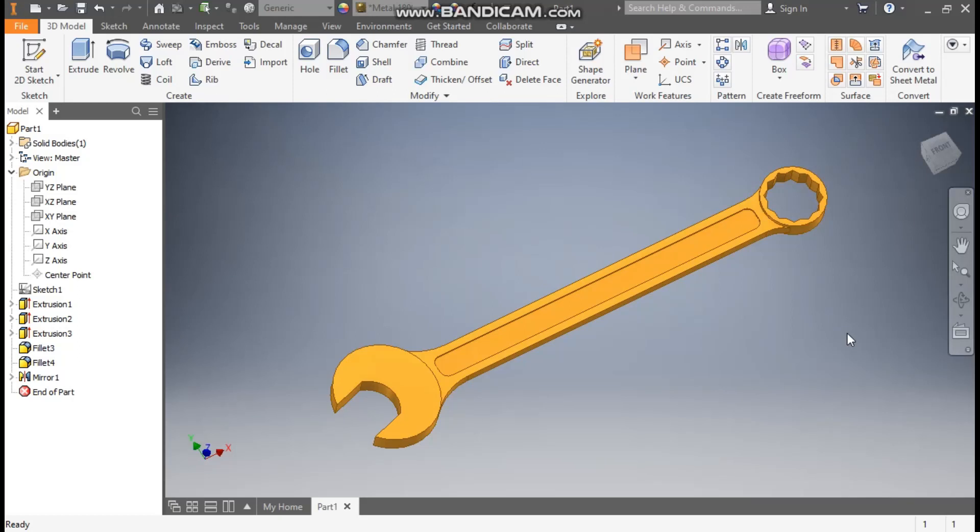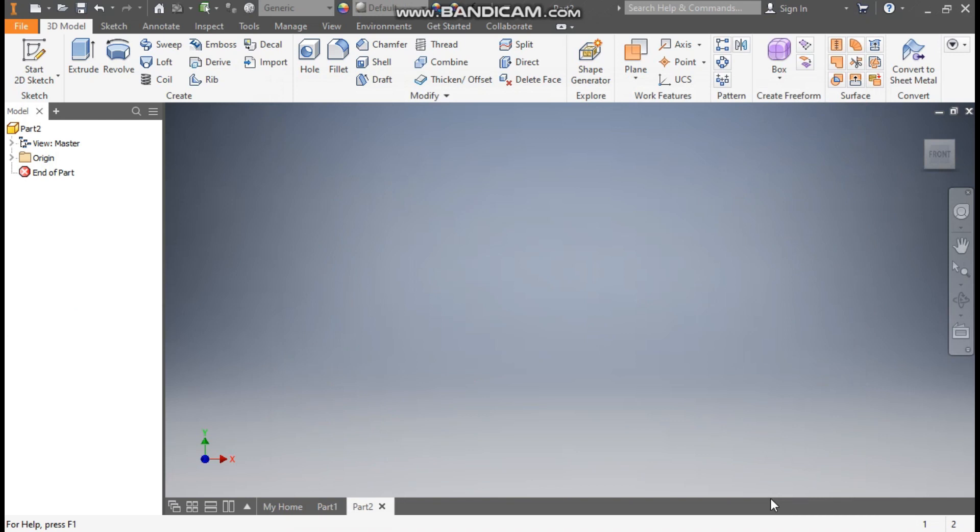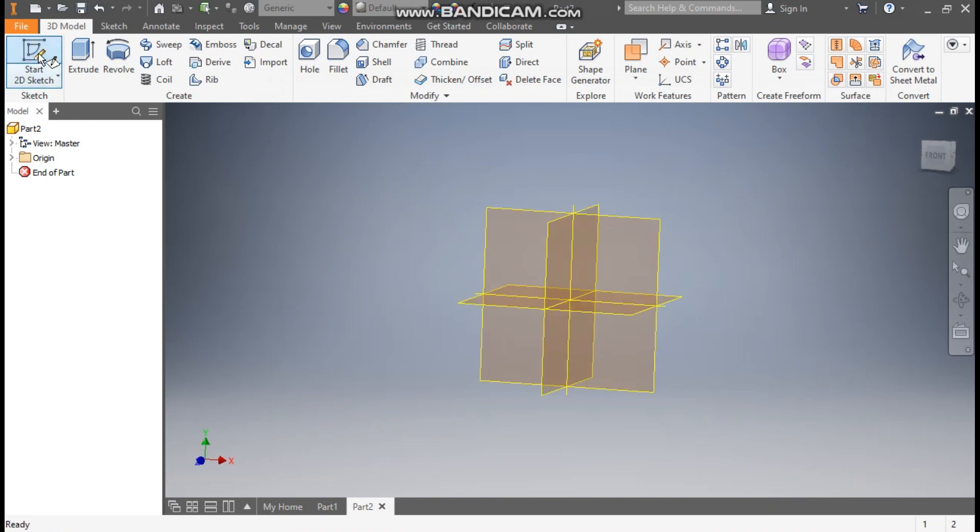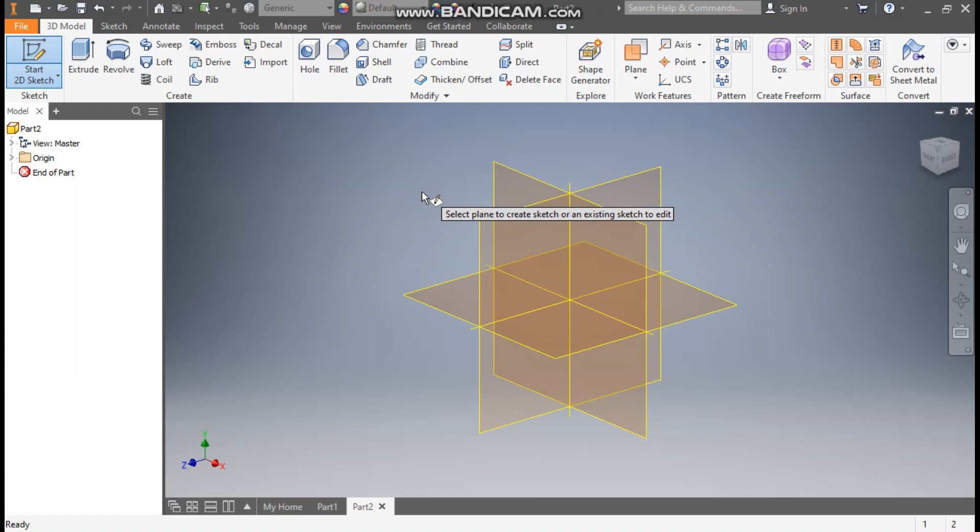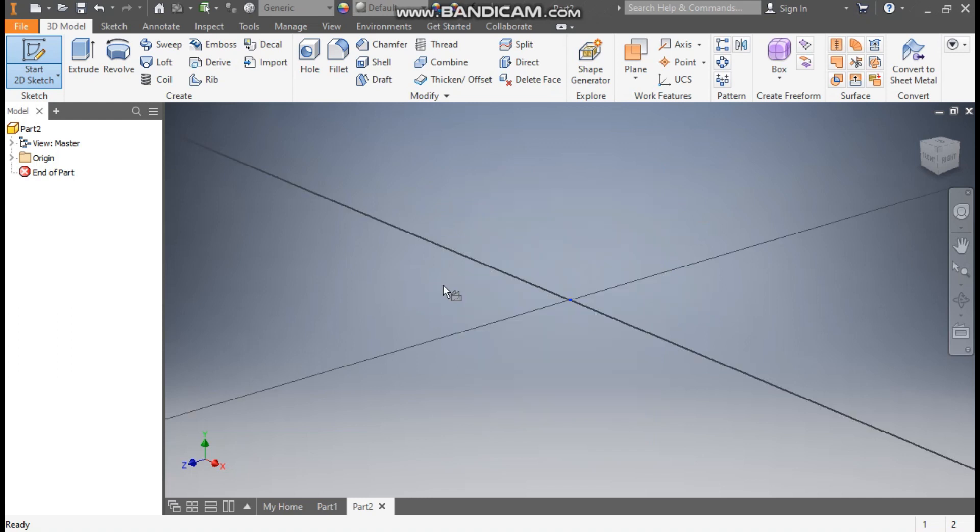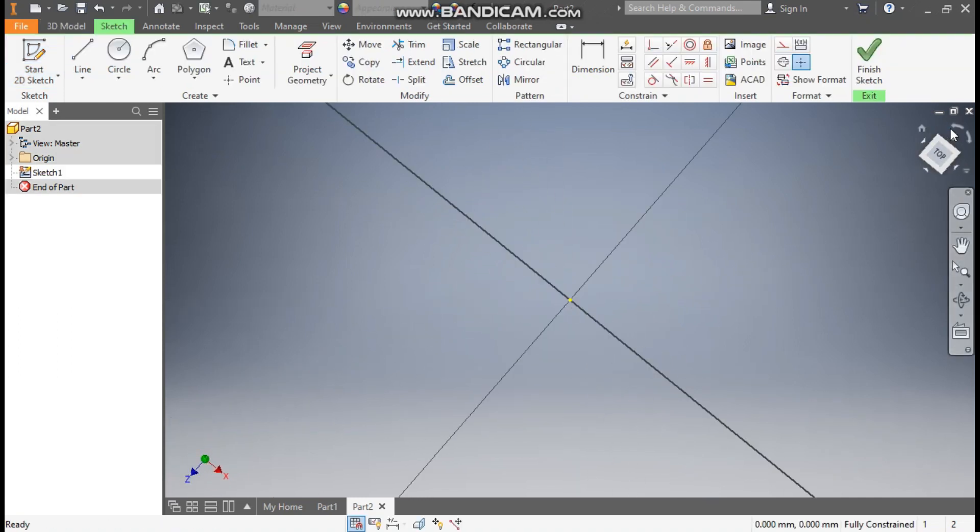Hello friends, welcome back to CAD Preface. Today we are going to construct a 3D CAD model of a wrench or spanner tool in Autodesk Inventor software. Let's get started. Go to new, take a standard part in millimeter, and go to create. Now take a 2D sketch. We'll sketch it at the top plane, so select the XY plane. Rotate the view.